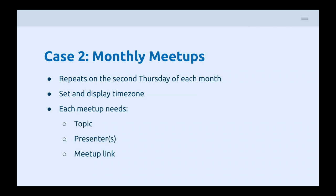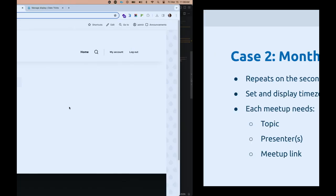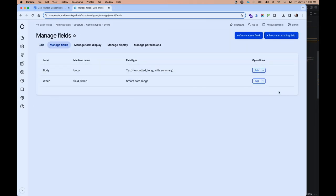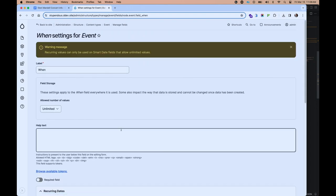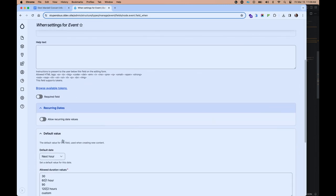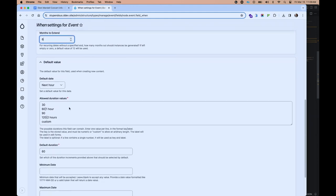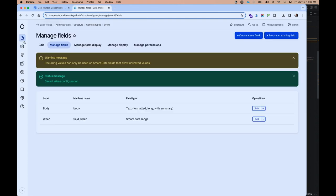Let's tackle something a little more complicated: doing monthly meetups. We want an event that repeats on the second Thursday of each month, we want to be able to set and display a time zone, and for each monthly meetup we want to set a different topic, presenter, and have a meetup link. Going back to manage our fields in our event — by default, when you enable Smart Date Recurring, it won't change any existing content fields to allow recurring date values; that's strictly opt-in. It has the ability to set months to extend, so content creators don't have to specify when a recurring date will end. We'll leave that at six months.